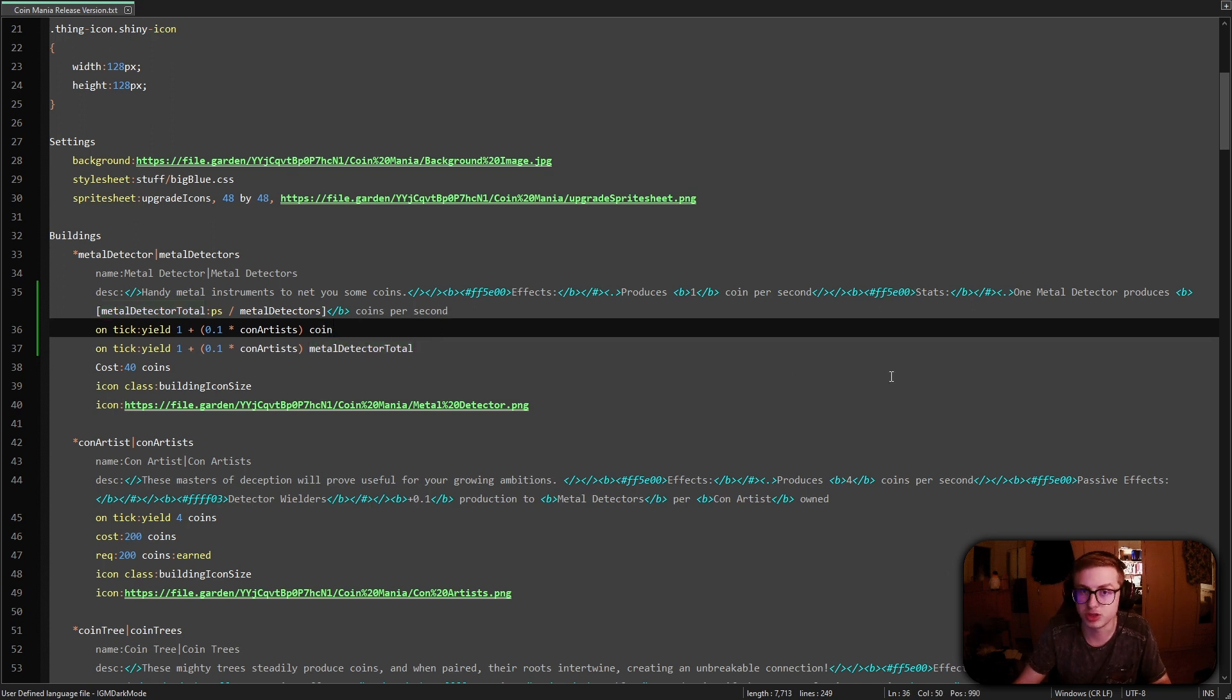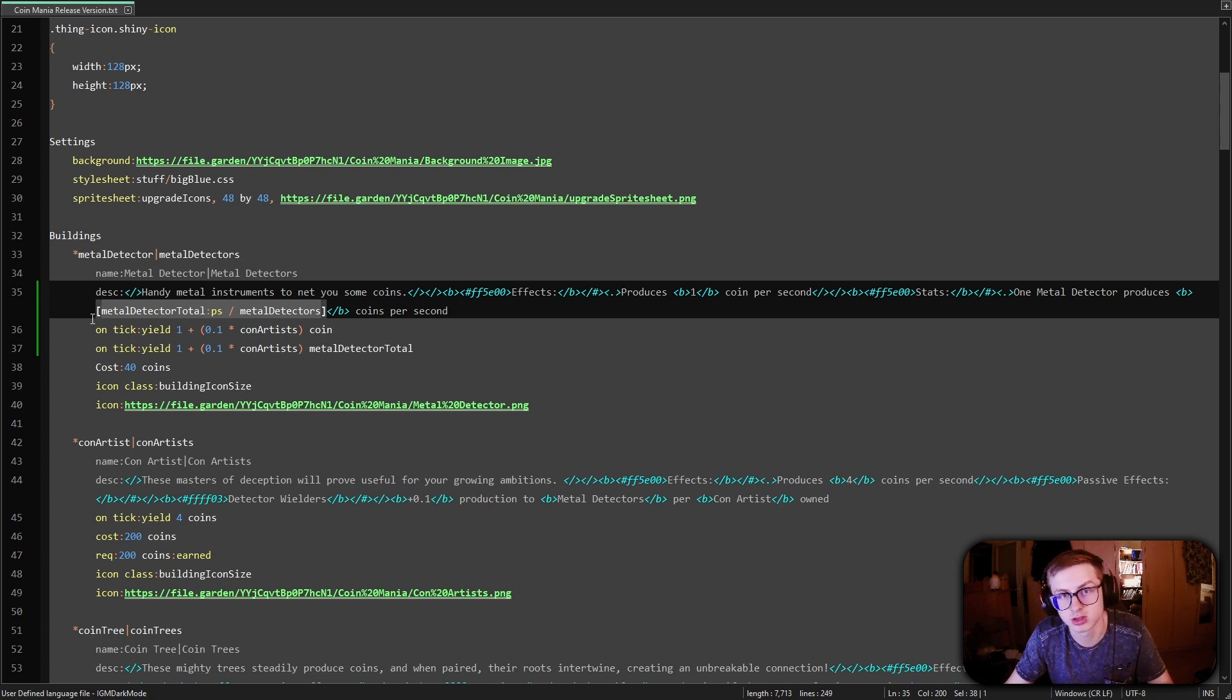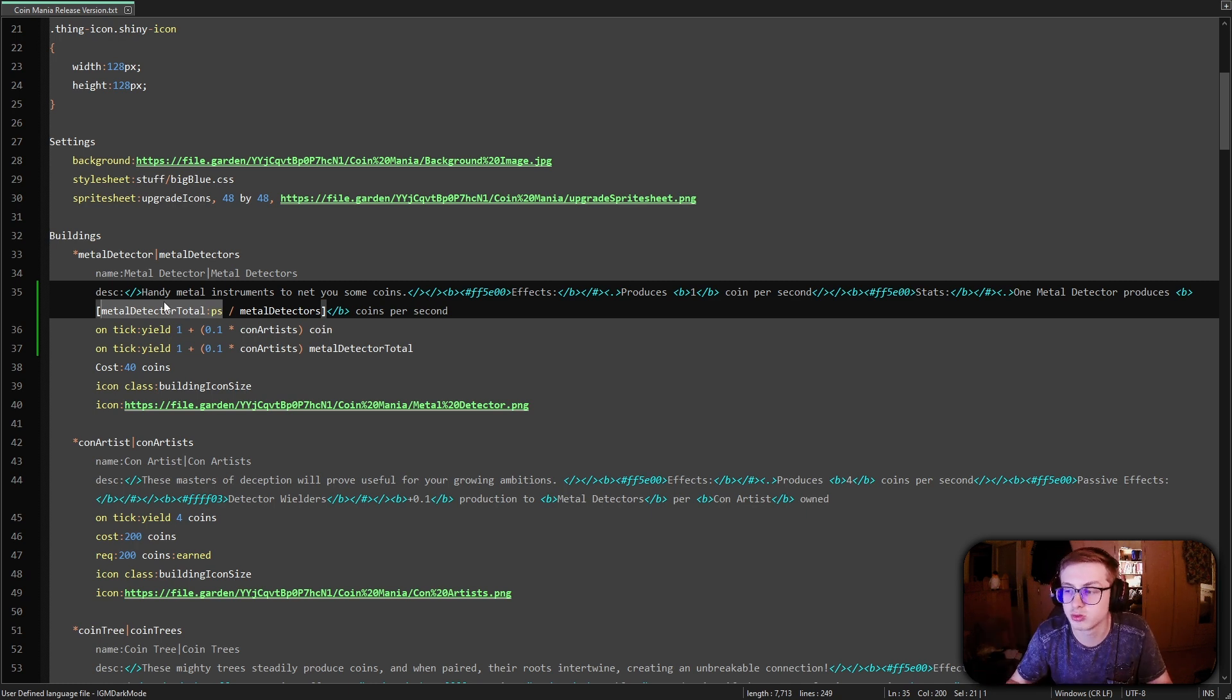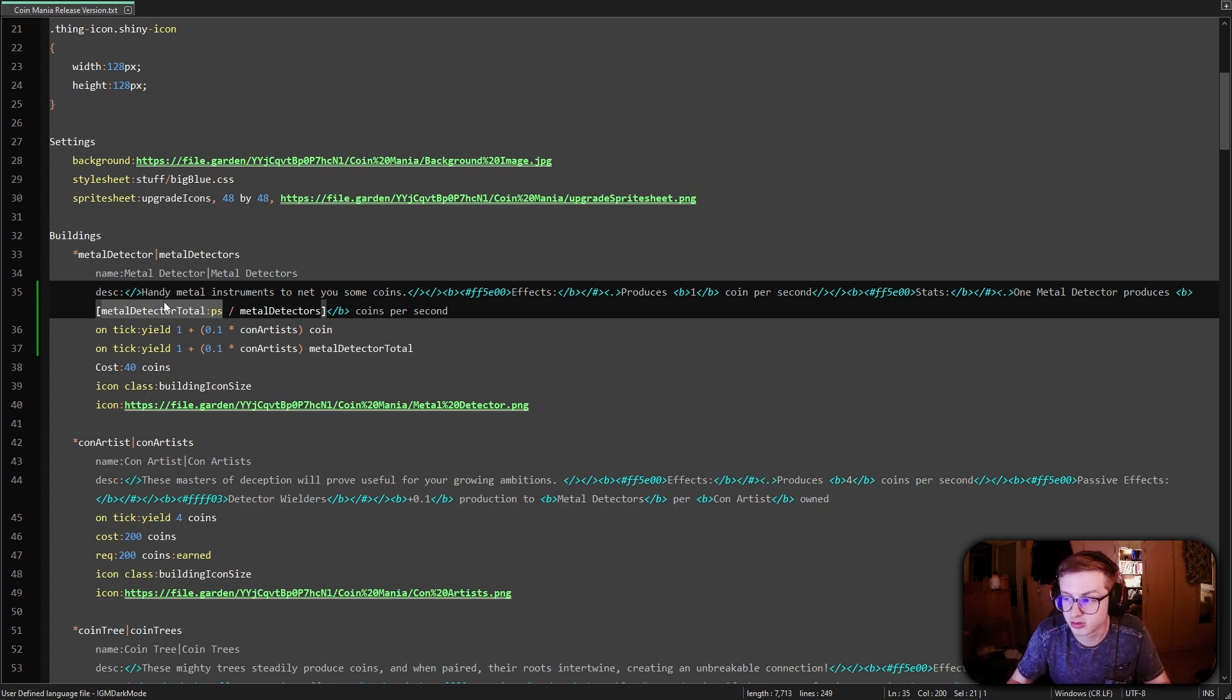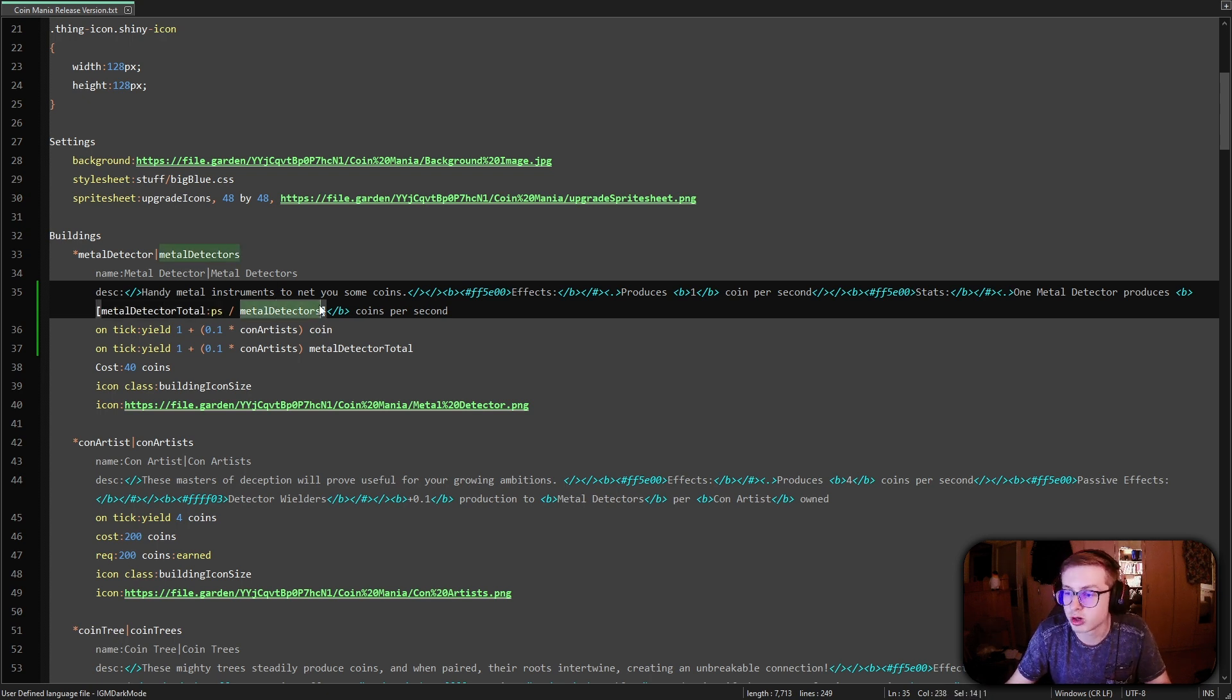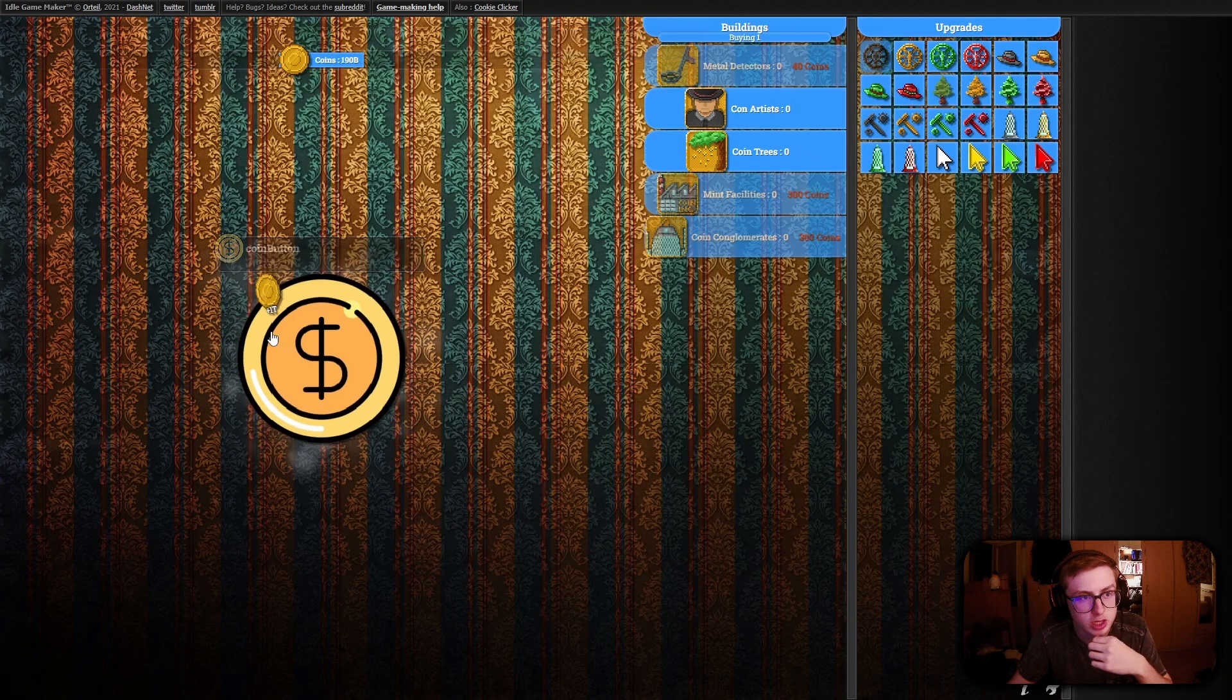The reason why we have to divide the metal detector total production speed per second by the amount of metal detectors is pretty simple. The kind of number that this selector actually represents is just a rate of increase of the metal detector total resource per second. So for example if we own six metal detectors we would be producing six of the metal detector total resource per second so if we divide the metal detector total PS by the amount of metal detectors that we own we are gonna get how many coins a single metal detector is producing. Hopefully that makes sense and now let's continue.